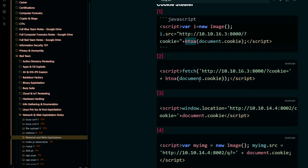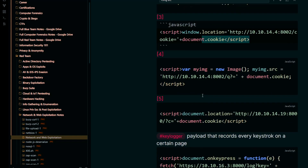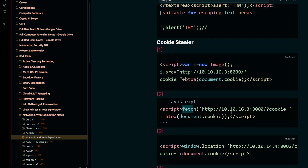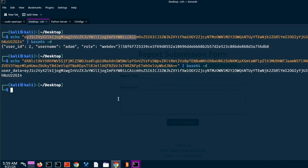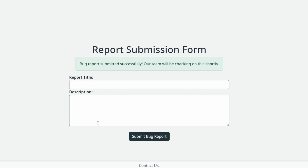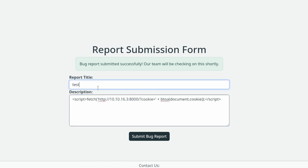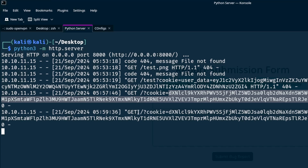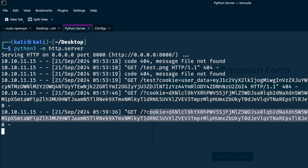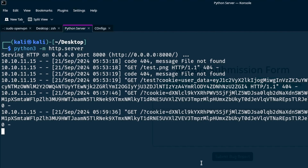Another payload we can try uses the fetch API along with btoa to encode the cookie in base64 — this is a better payload because it sends the cookie through a more secure medium. After confirming the parameters are correct and submitting, we receive the cookie again. This confirms the form is definitely vulnerable to cross-site scripting — specifically the stored/blind variant. That's the main difference.